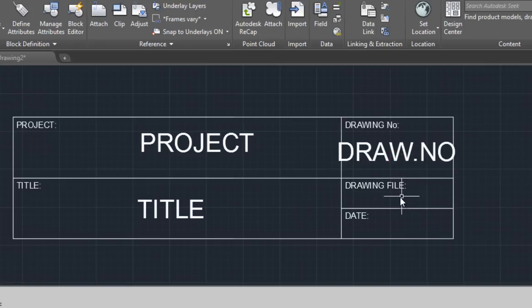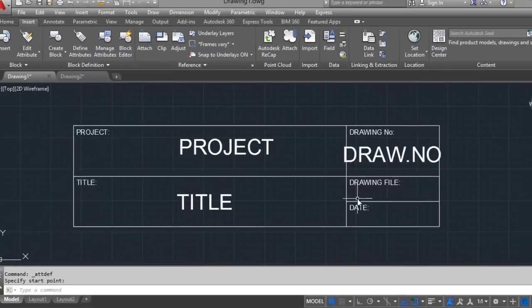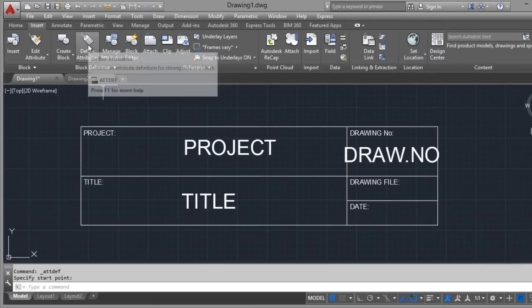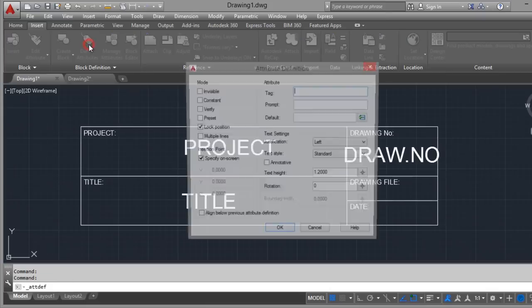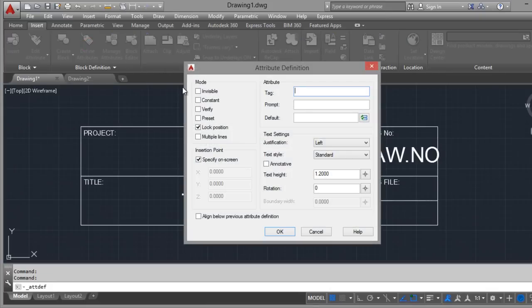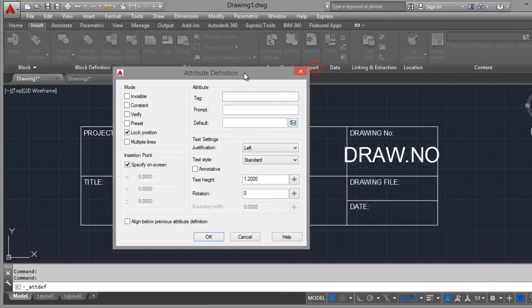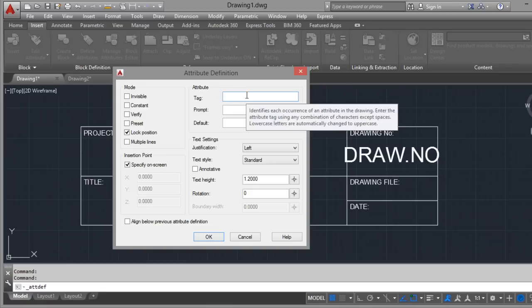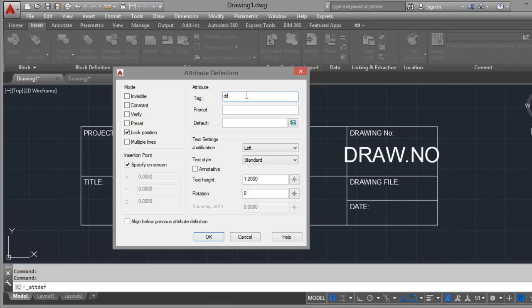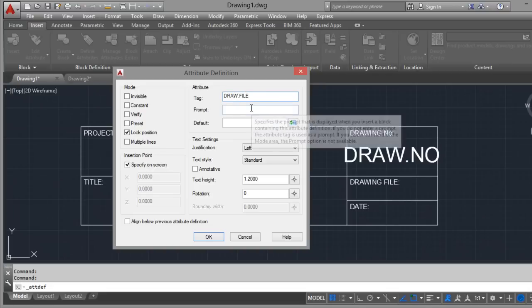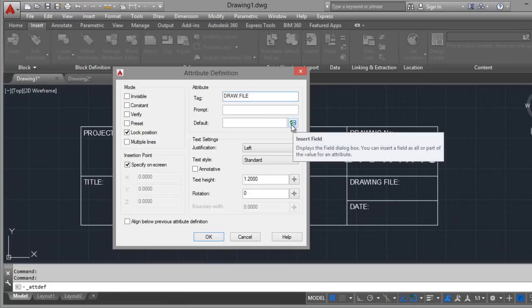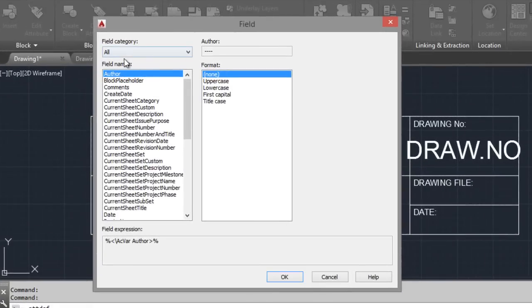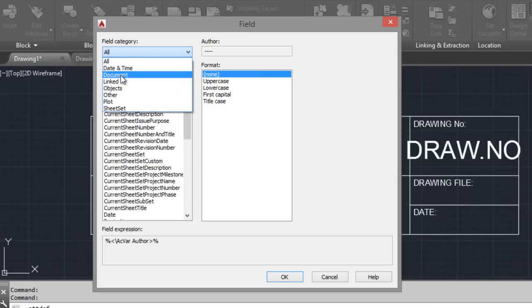Drawing file. And here we define a special attribute. Click here. And tag: drawing file. And here we insert a field. And in the field category, go to Document.